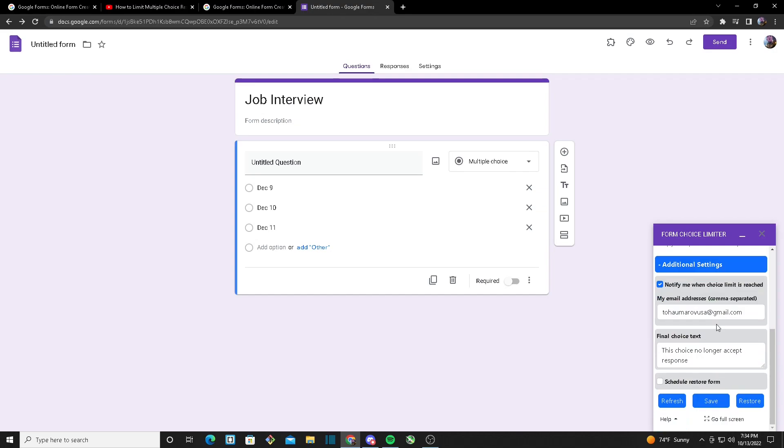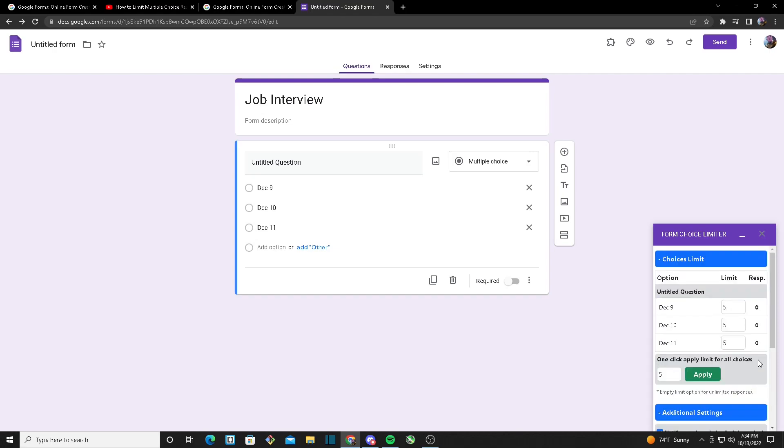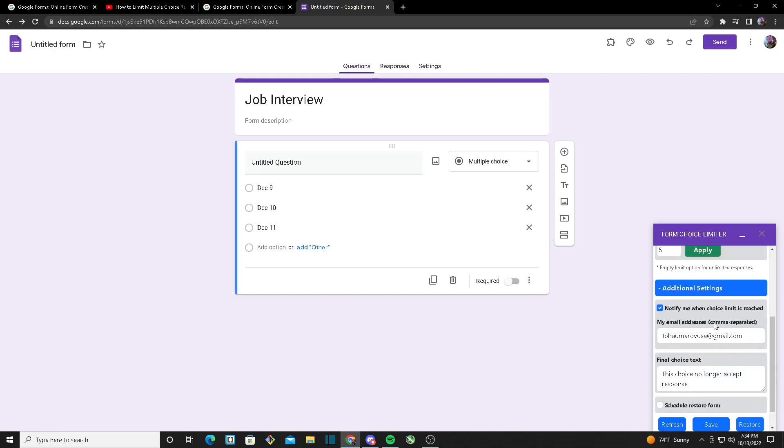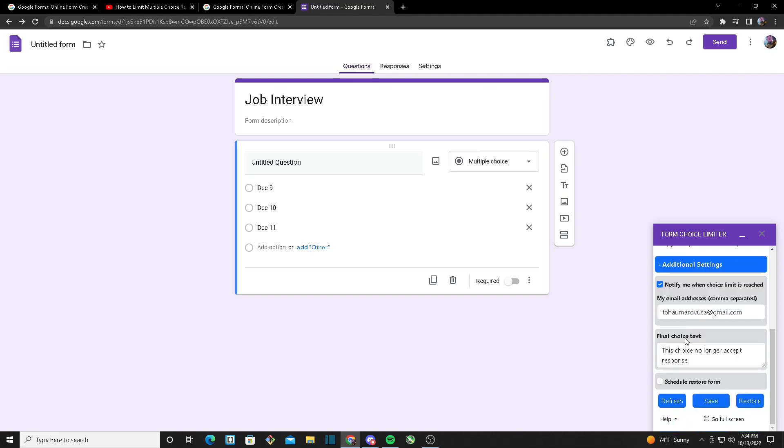Now heading down to Additional Settings, the first thing we'll see is Notify Me When the Choice Limit is Reached. So what it will do is it will ask for your email address, and once you type in your email address, if any of these options reach their limit, you will get an email telling you that the option reached its limit.